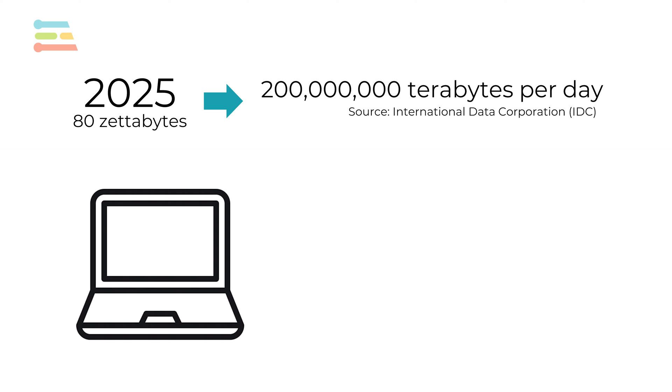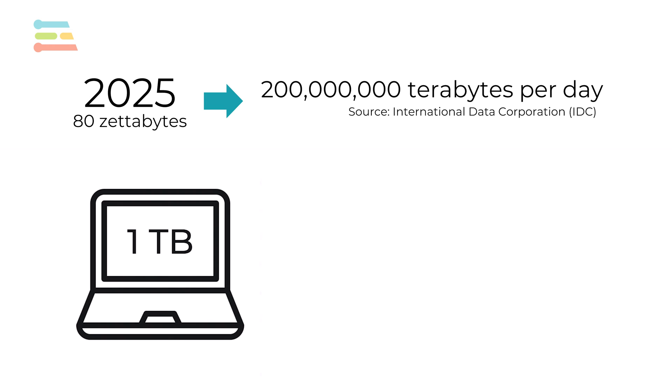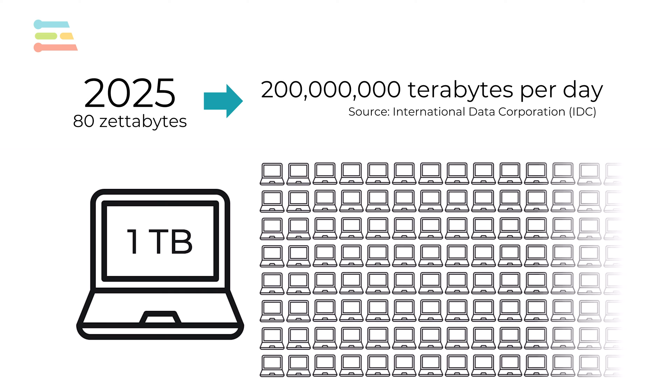Most modern laptops have about one terabyte of storage, so that would mean around 200 million laptops get filled with data every day. To get some kind of value from this data, it needs to be analyzed and processed.